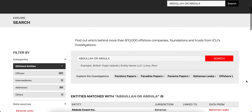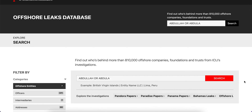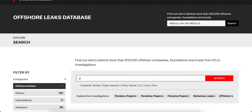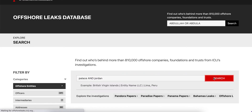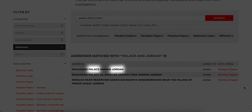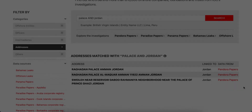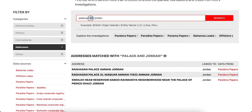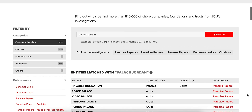By using AND, the database will show results that include all of the search terms. For example, we could search for Pallas and Jordan and find all addresses that contain those two words. Without AND, it shows all results for each of the terms, no matter if all terms are mentioned.